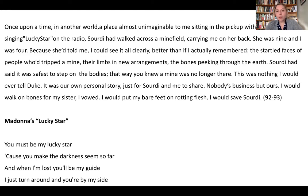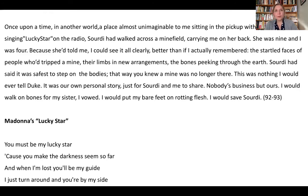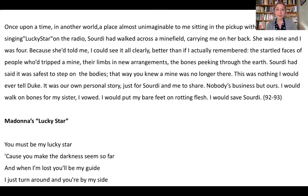'This was nothing I would ever tell Duke. It was our personal story, just for Sorti and me to share. Nobody's business but ours. I would walk on bones for my sister, I vowed. I would put my bare feet on rotting flesh. I would save Sorti.' It's not until page 93 of a text that ends on page 95 that we come to fully understand the extent to which Nia feels beholden to her sister — that her sister saved her life, and now she wants to save Sorti's life, to pay her back, because she carries a huge debt. A debt she doesn't even remember.